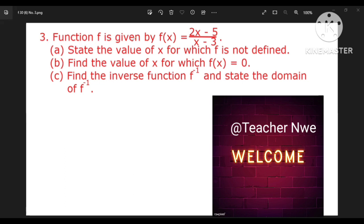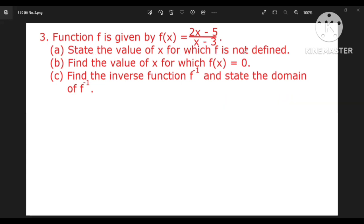F is given by f(x) equal to (2x minus 5) by (x minus 3). Part A: state the value of x for which f is not defined.